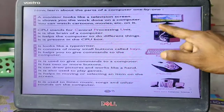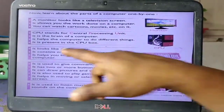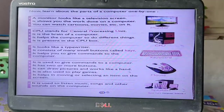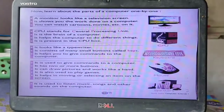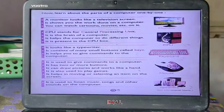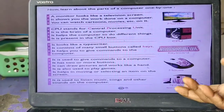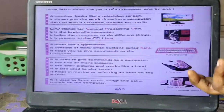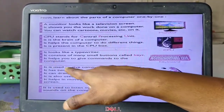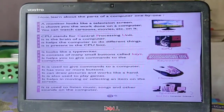It is present in the CPU box — yeh ek box ki tarah bana rehta hai, usi ke andar sare CPU ke machines rehte hain. Next is keyboard. It looks like a typewriter. It consists of many small buttons called keys — ismein bachhat saare buttons rehte hain, one to nine tak, alphabet A se Z tak, aur kuch special keys bhi rehte hain. It helps you to give commands to the computer.